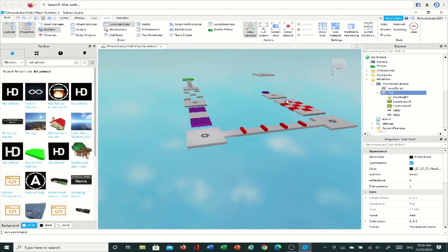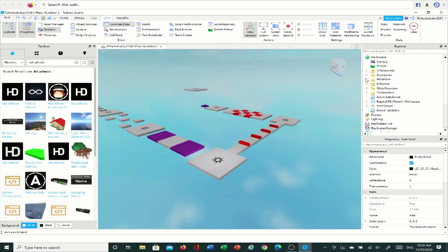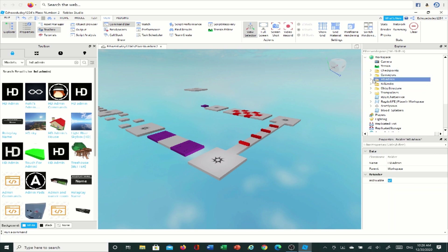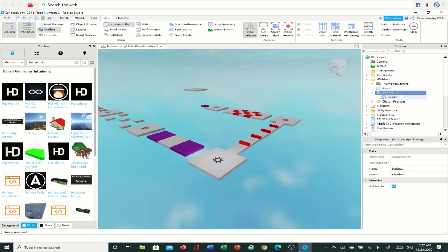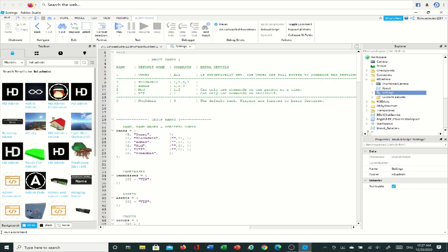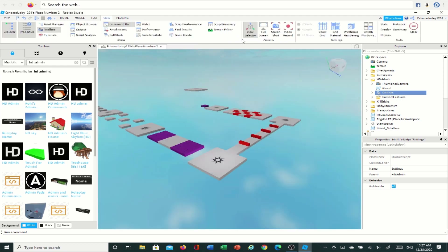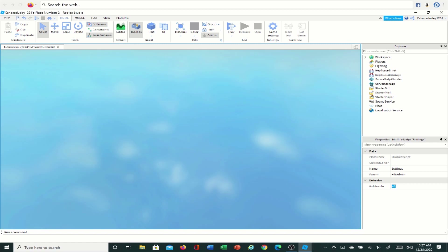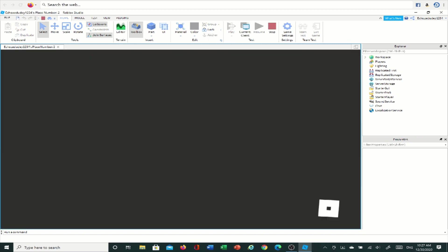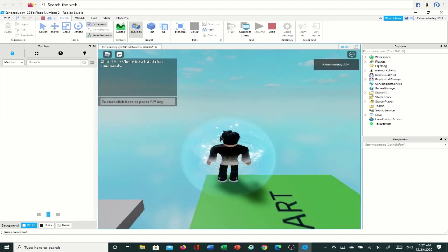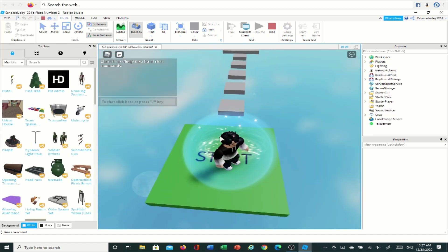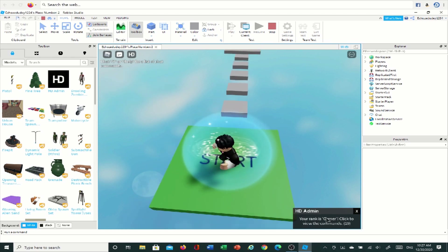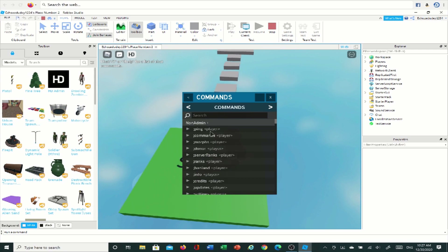Once you do that, you're going to want to find the HD Admin folder in Explorer and click on the arrow. But actually, once you drag it into your game, you don't need to do anything — it just automatically gives you admin because you're the owner of the game. When you're in Roblox Studio it does take a little bit to load, so just wait. Then as you can see, it says your rank is Owner — click to review the commands — and if you click it, all the commands show up.